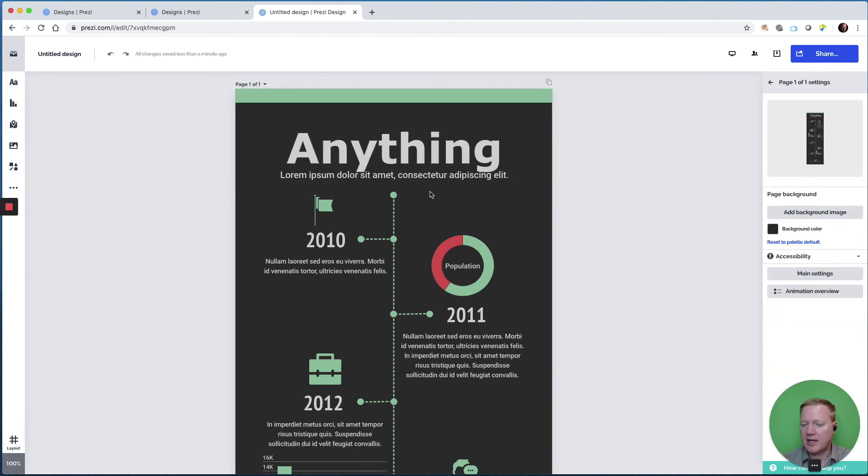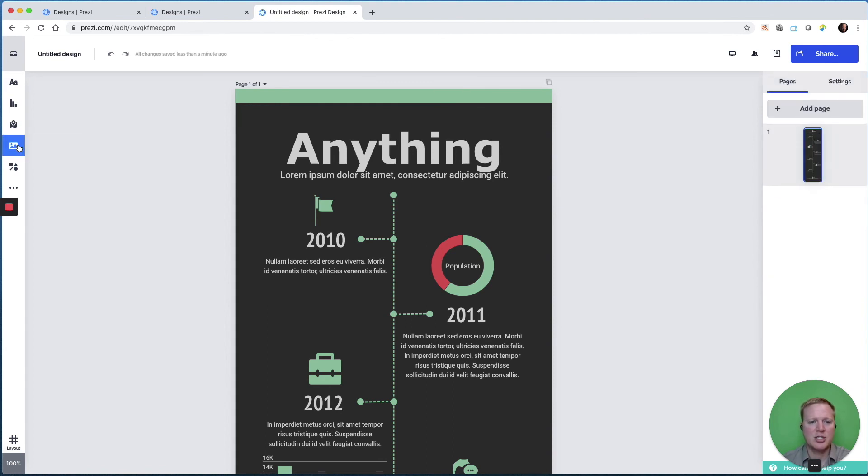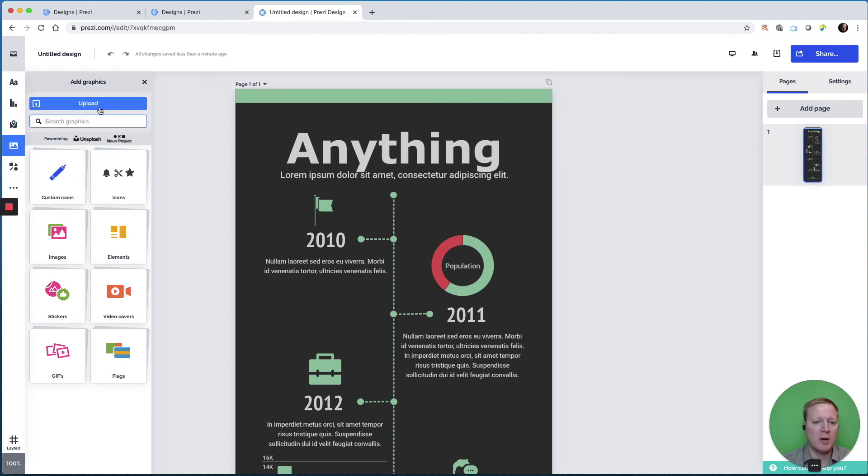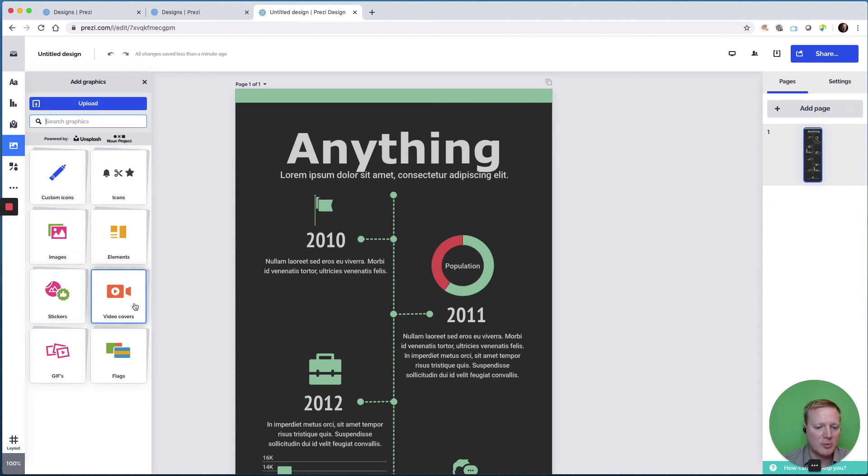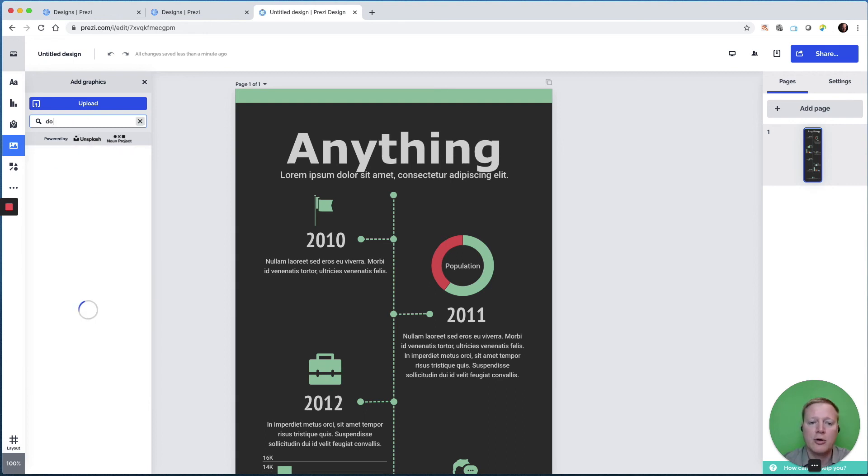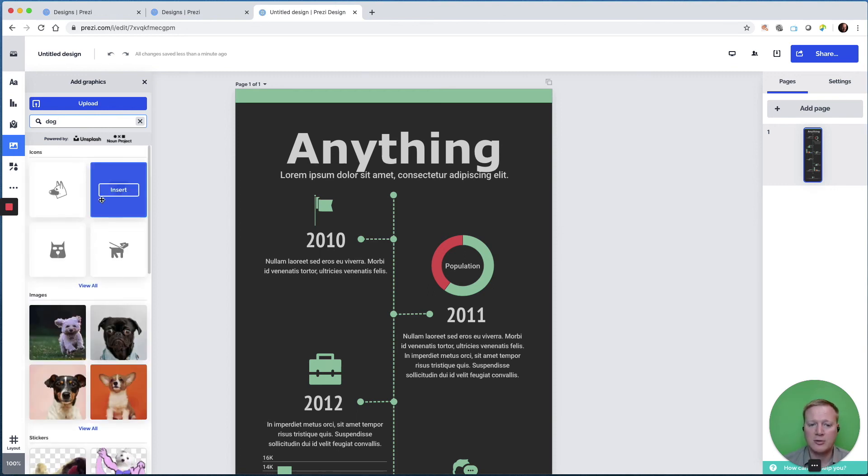If I'd like to add an image or a graphic, it lets me choose to upload my own, or I can choose icons, elements, video covers, stickers that move. Let's just search through here for dog to take a look at some of the things Prezi offers us.